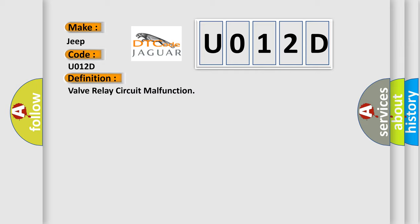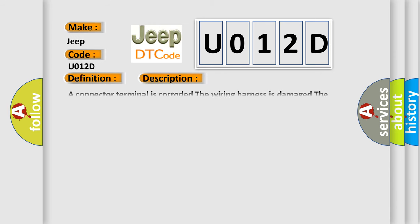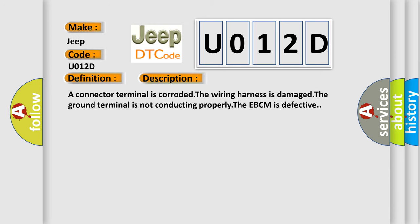And now this is a short description of this DTC code. A connector terminal is corroded. The wiring harness is damaged. The ground terminal is not conducting properly. The EBCM is defective. The Airbag Reset website aims to provide information in 52 languages.